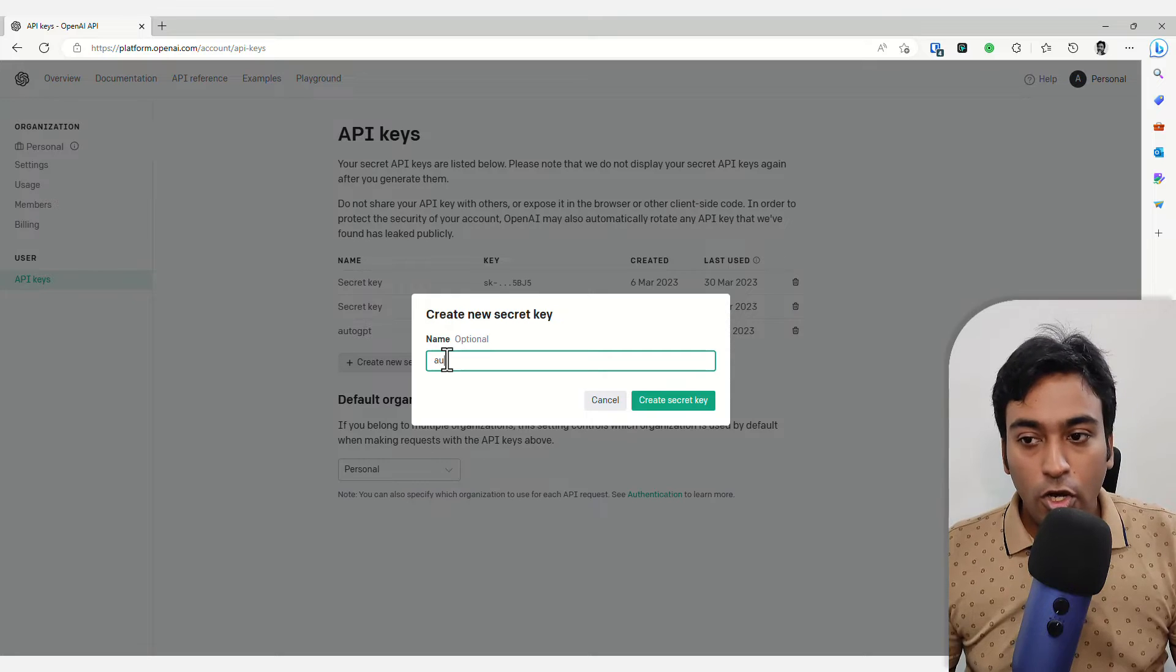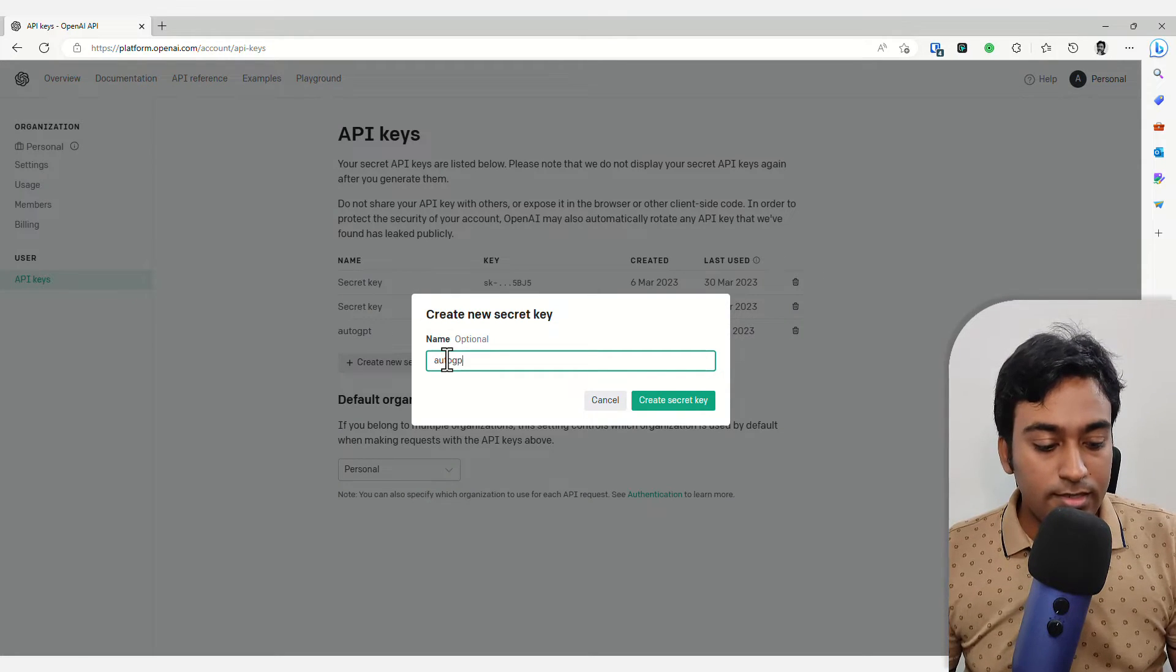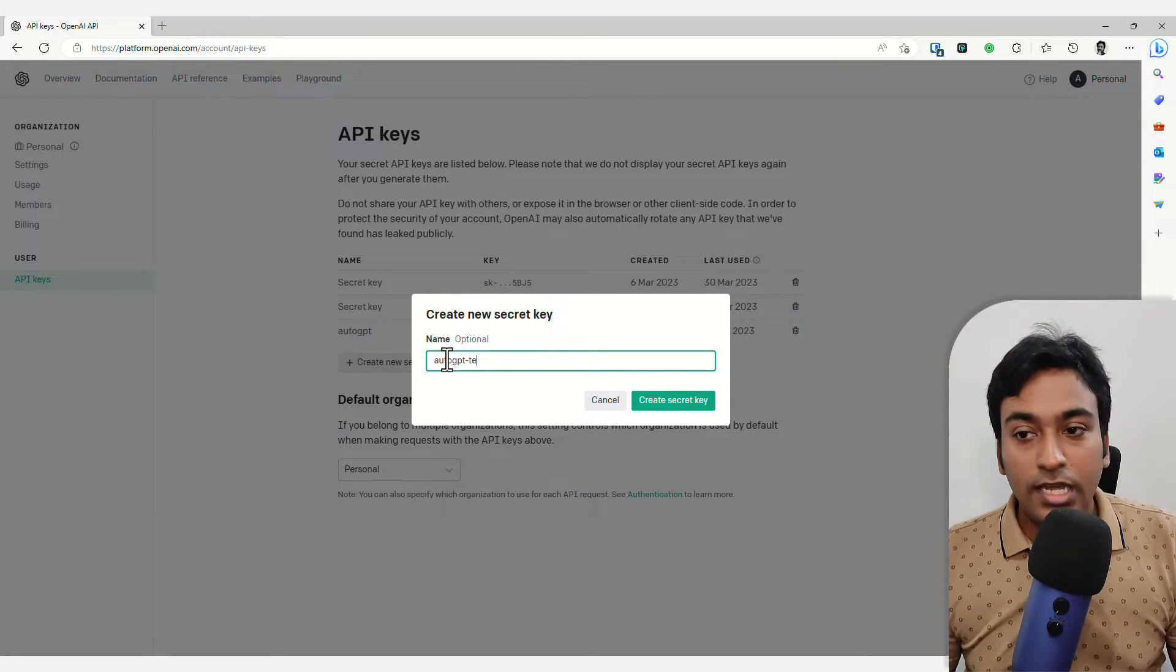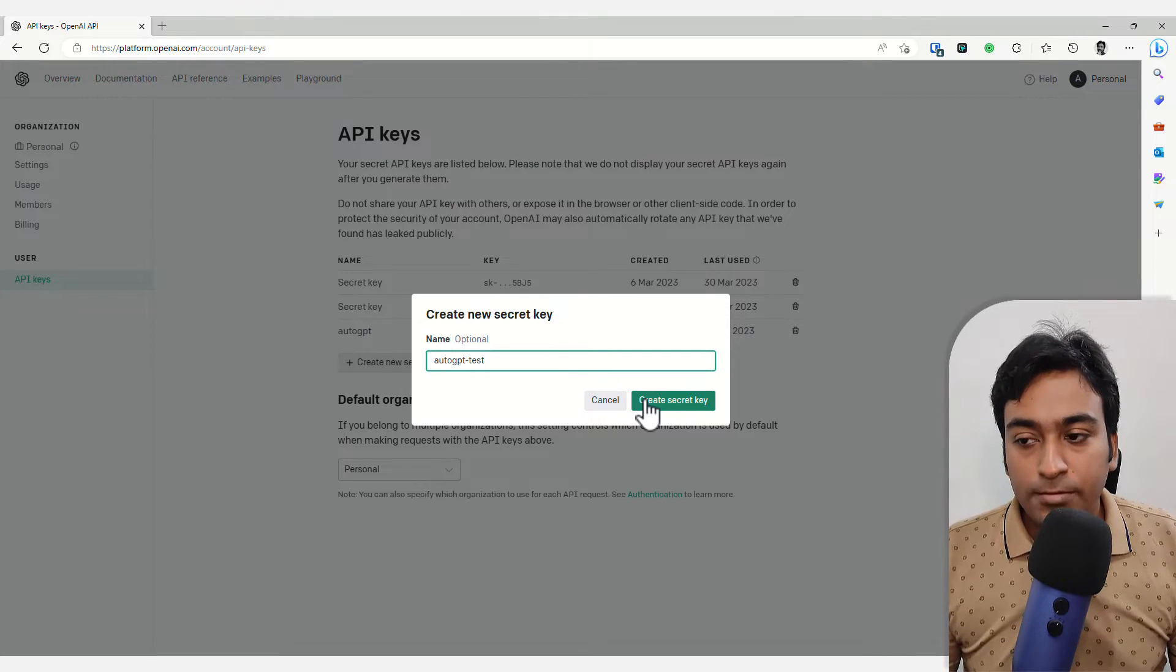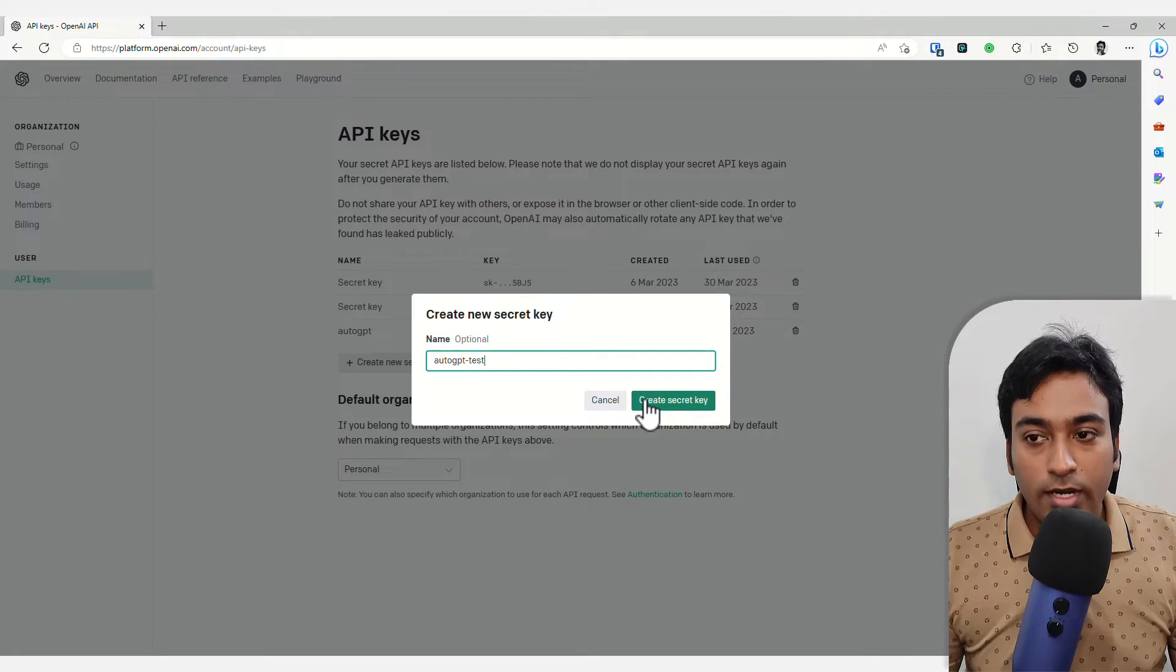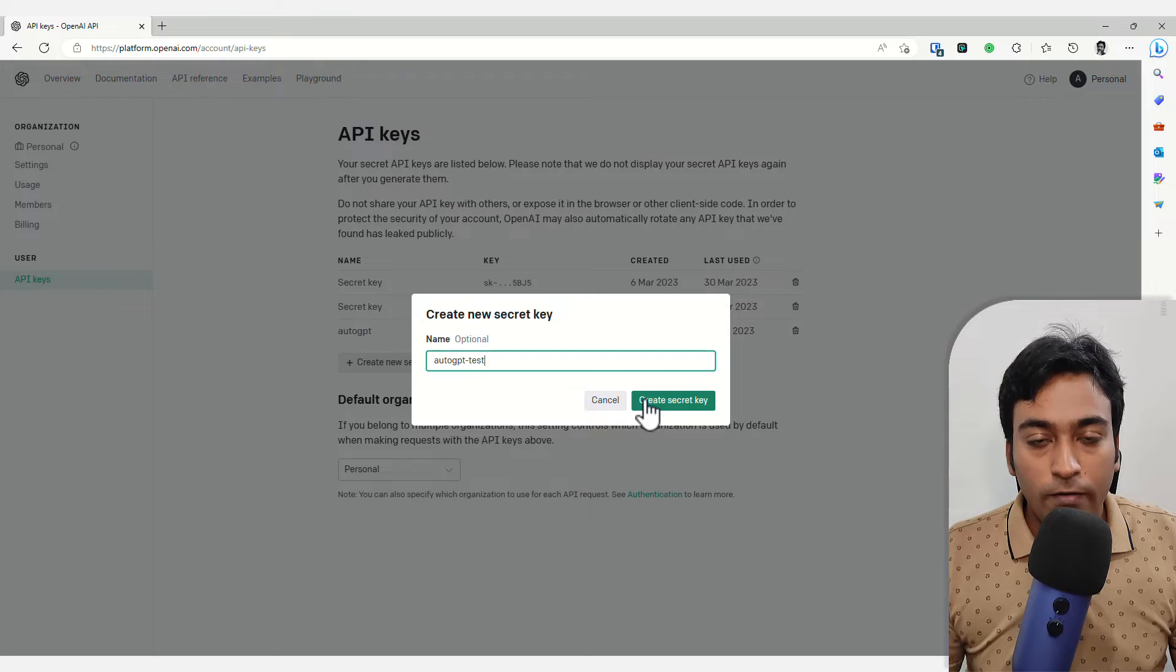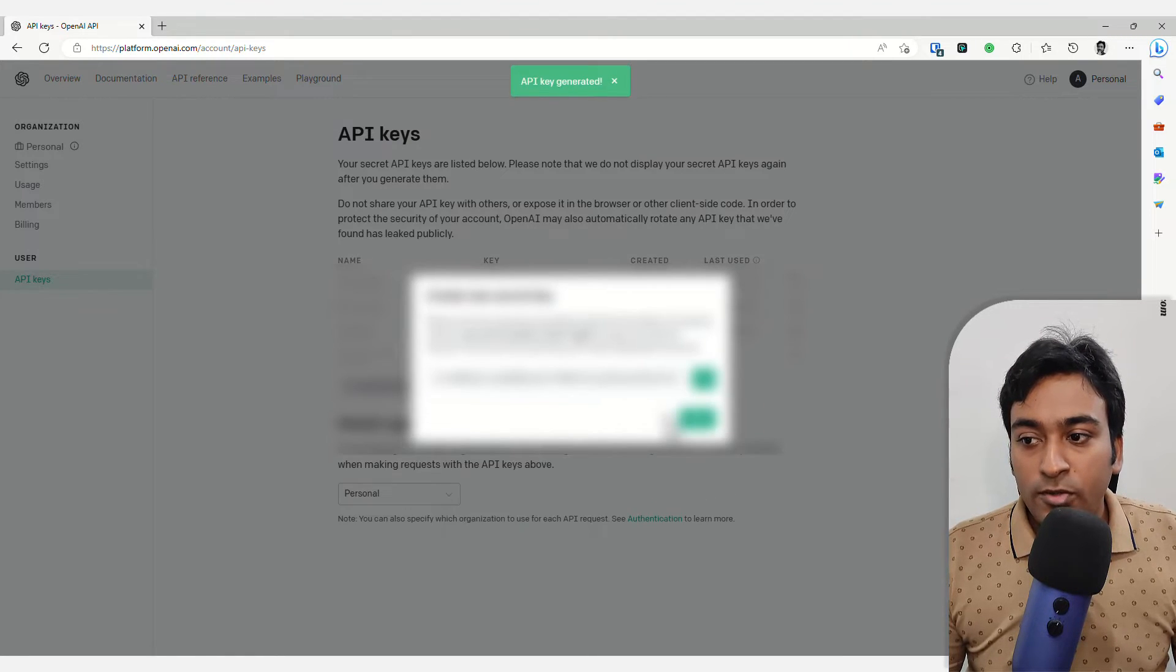Here you can mention whatever name you want, AutoGPT test, something like that, which will help you understand because so many apps are coming up and you'll be requiring keys for different apps. Once you've done that...